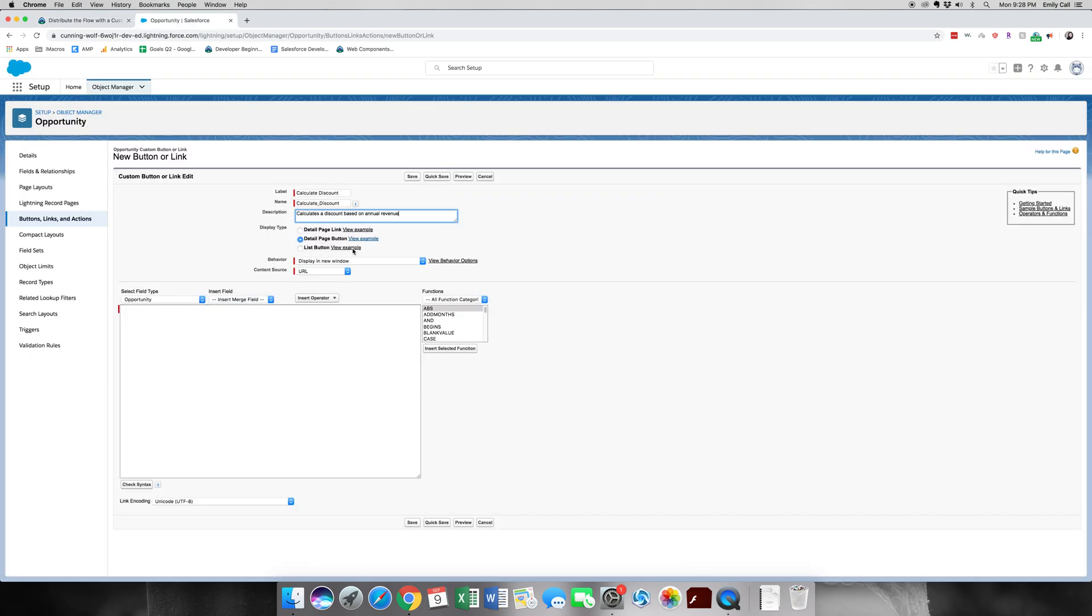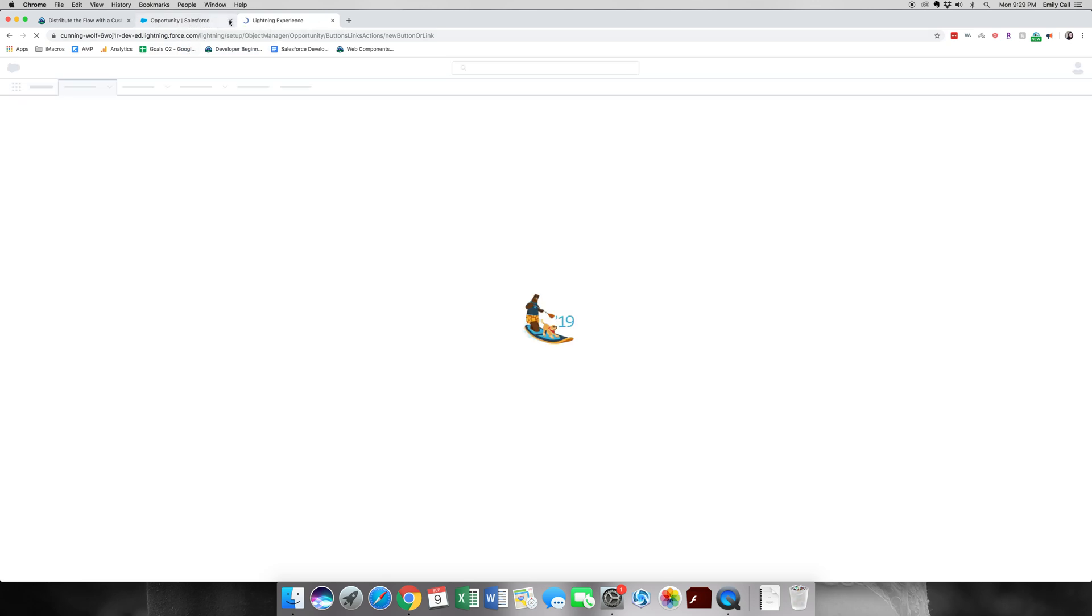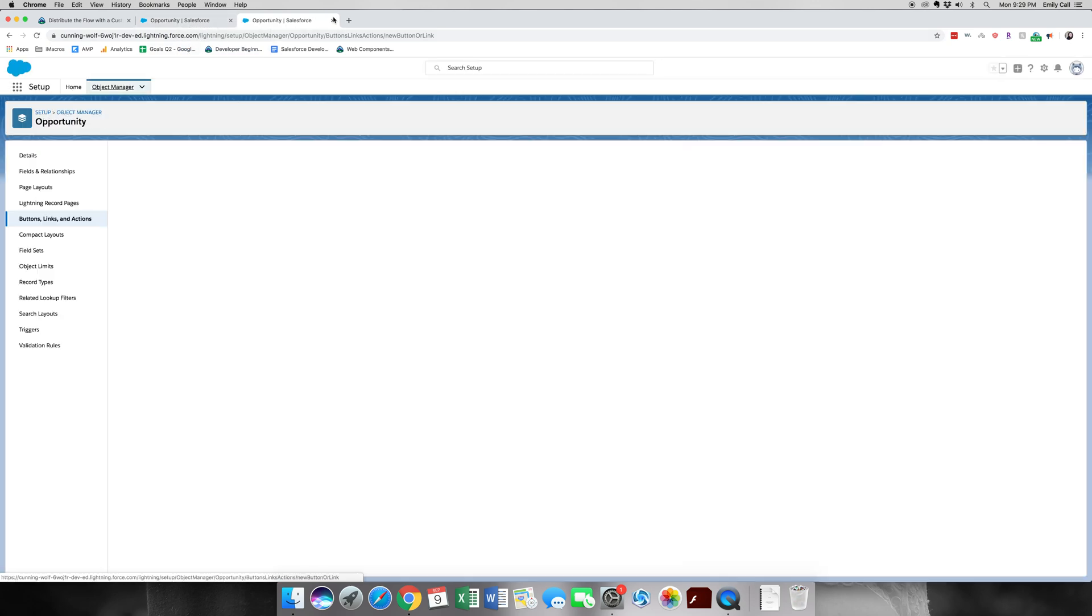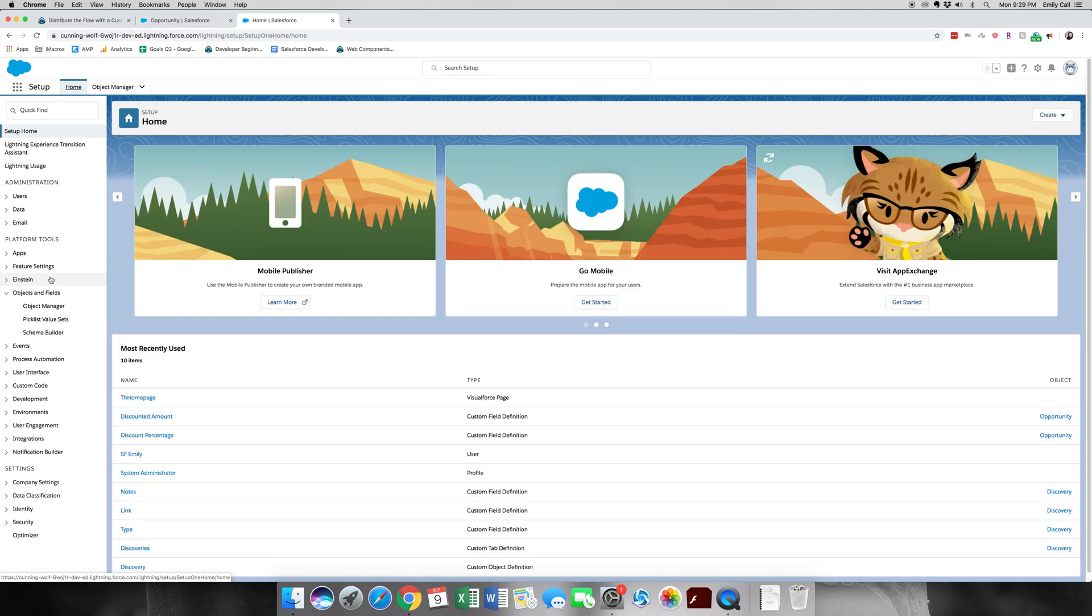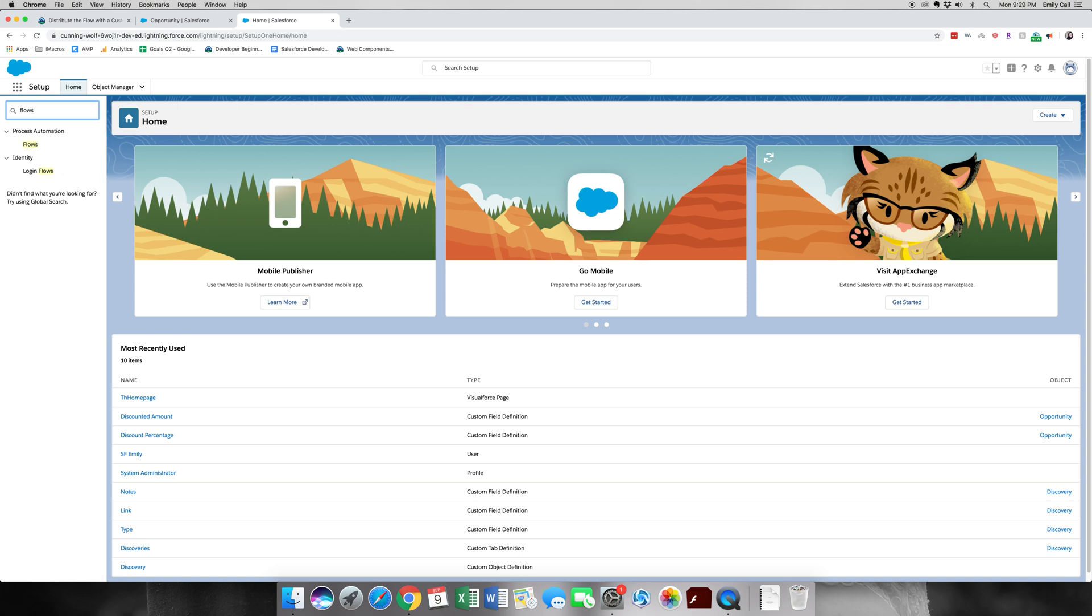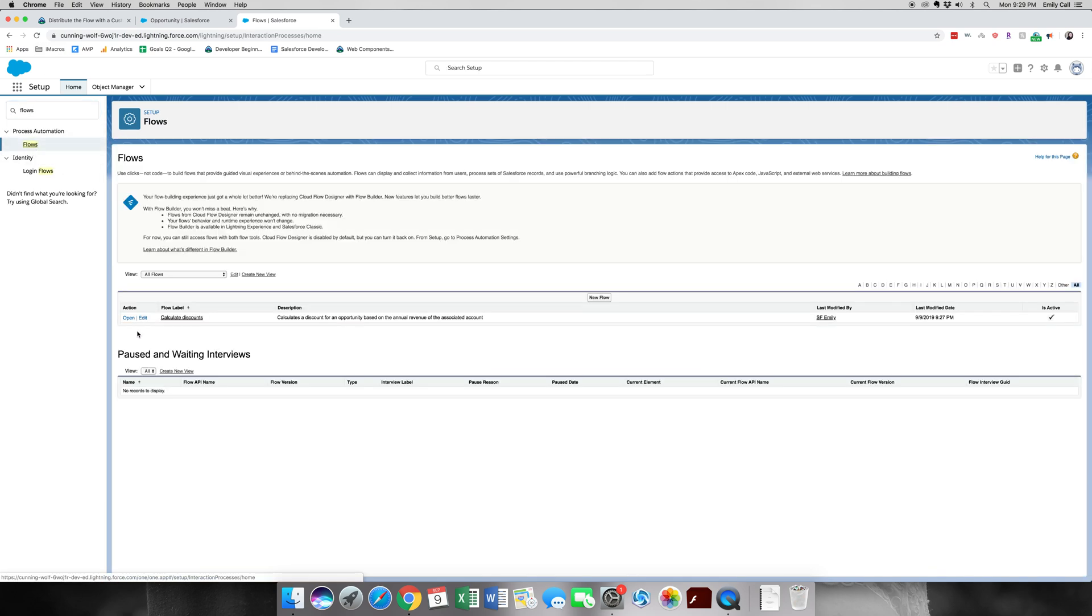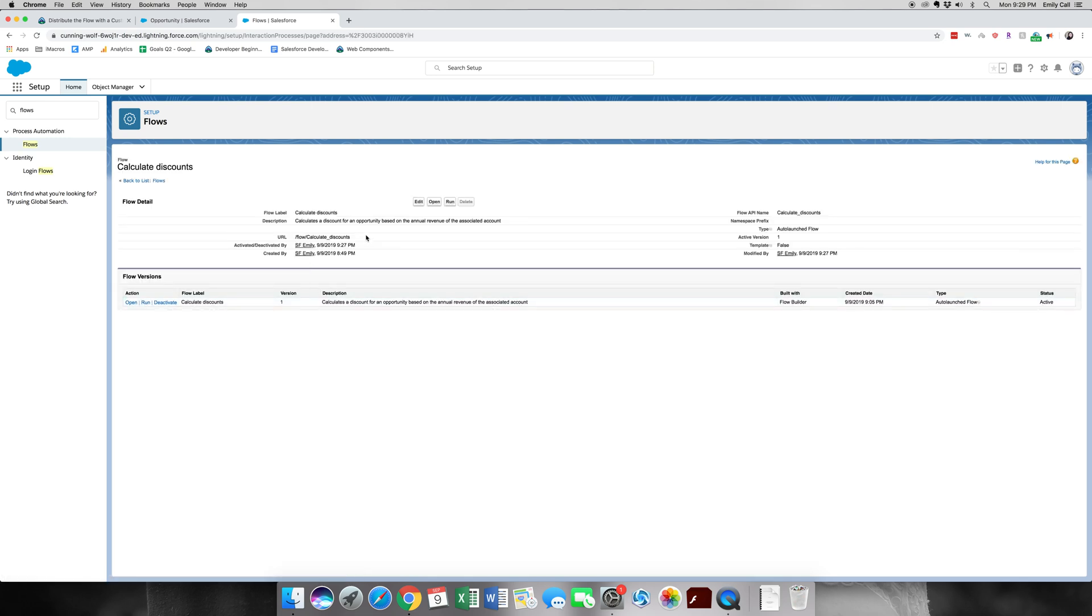For behavior we want it to display in new window and it is a URL. So the first thing we're going to do is, oops darn it, you know what, we need to go back and grab that URL. So that's, yep, we're going to go back to flows. Open the detail page and again we're going to copy that flow URL.